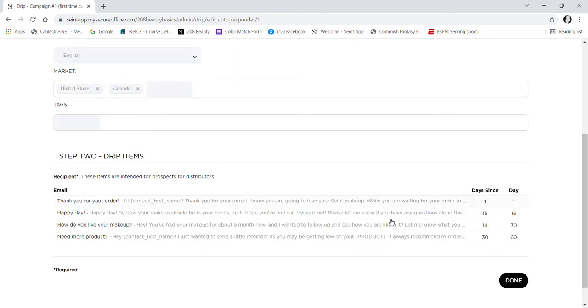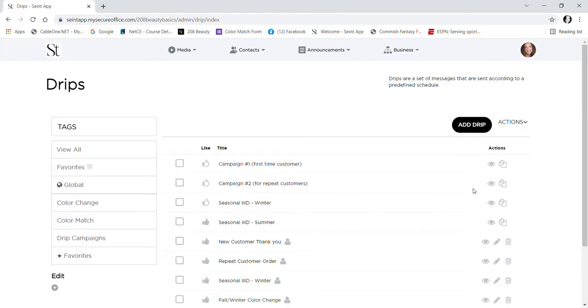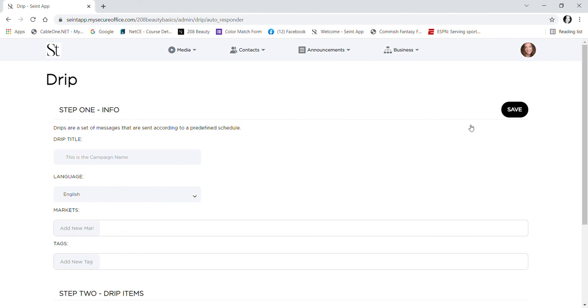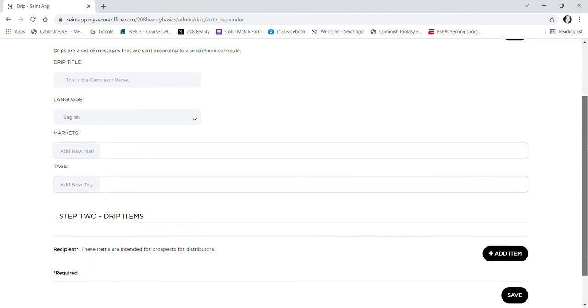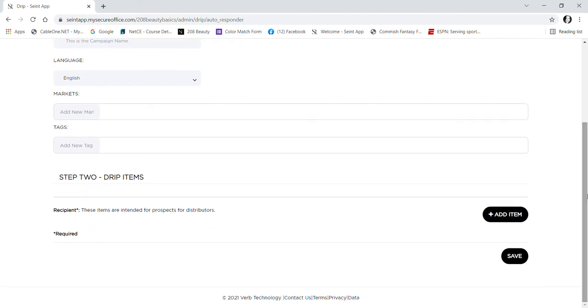If you want to create your own, you can just go to Add Drip. You would title it, you can put tags in there to find it easily if you want to, and then you're going to add your drip items.